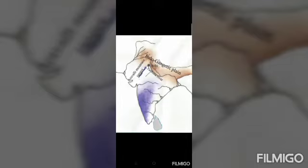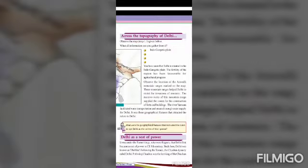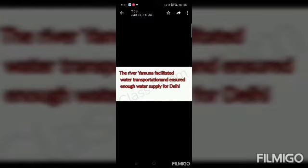We also studied Delhi's topography. Delhi is located between the Indo-Gangetic Plain, Aravalli mountain ranges and Yamuna river. We also studied some geographical features that attracted some rulers to Delhi.